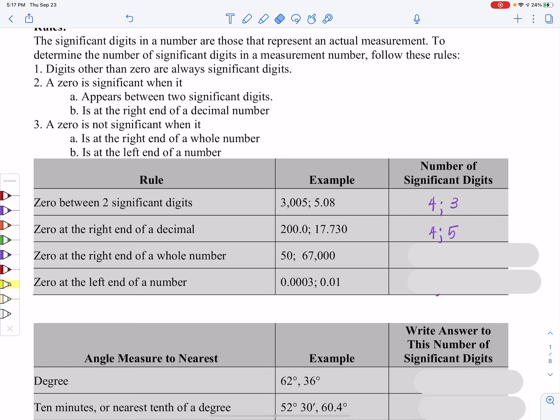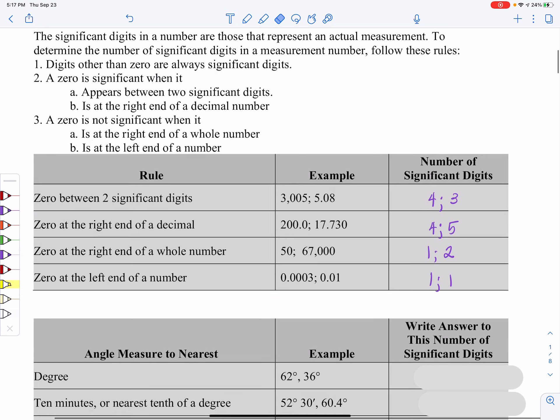In the next example I have five significant digits. When the zero is at the right end of a whole number, those zeros are not significant. So 50 gives me only one significant digit, while 67,000 gives me two significant digits. When a zero is at the left end of a number, those zeros are not significant — so in both of those situations I only have one significant digit.